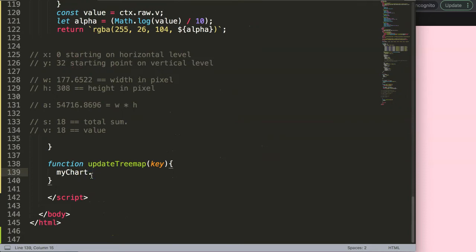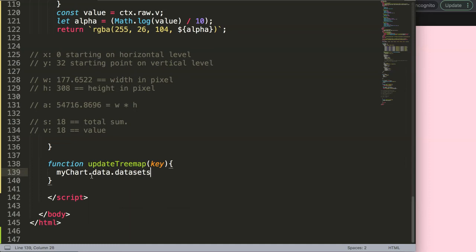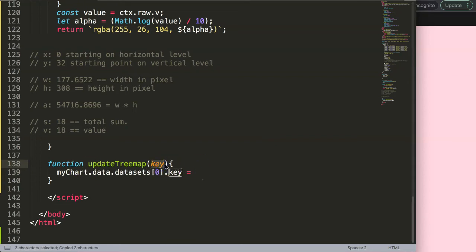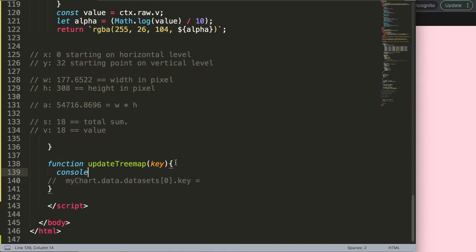So it would say myChart.data.datasets, and we only have one dataset here, so it's index zero, dot key equals the key here. However, this key is not yet done so maybe I should show you a console.log so you know exactly what I'm talking about.